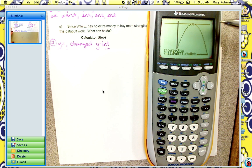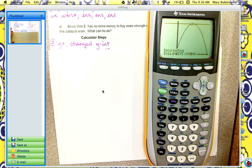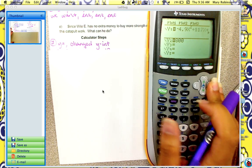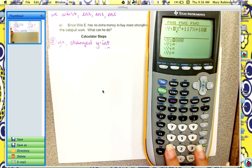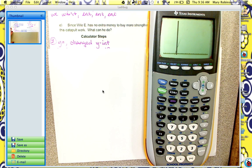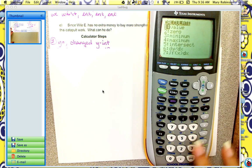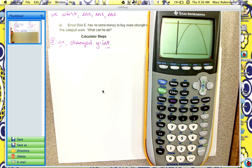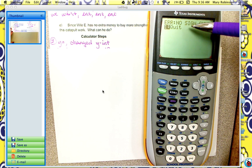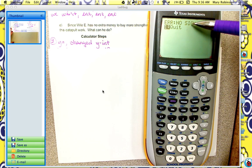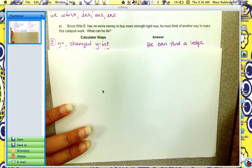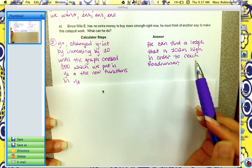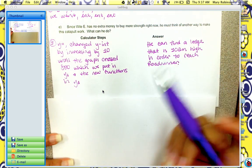If you want to check whether a smaller number also works, decrease the y-intercept by 1 — so instead of 102, try 101 — and hit graph. It looks like it touches, but let's check: 2nd, trace, 5, enter, enter, enter. We get an error message, which means the two functions do not intersect. So 102 is the smallest height Wiley would have to be at to reach the roadrunner. To answer the question: he can find a ledge that's 102 meters high in order to reach the roadrunner. Here are the calculator steps.